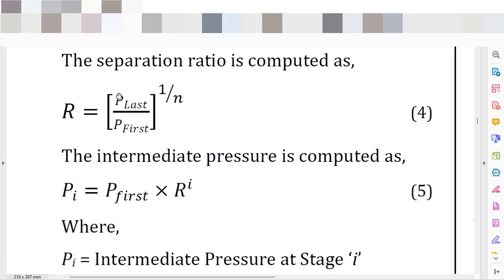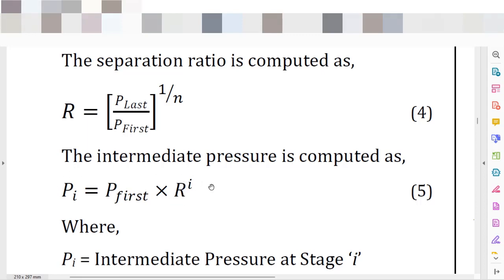Once you have calculated the global pressure ratio, to find the interstage pressure ratio you apply the equation: the global pressure ratio raised to the power of one divided by the number of stages gives you the interstage pressure ratio. With this result, you can define the discharge pressure of each stage. For instance, the inlet pressure multiplied by the pressure ratio gives you the discharge pressure of the first stage. The discharge pressure of the first stage multiplied by the pressure ratio gives you the discharge pressure of the second stage.